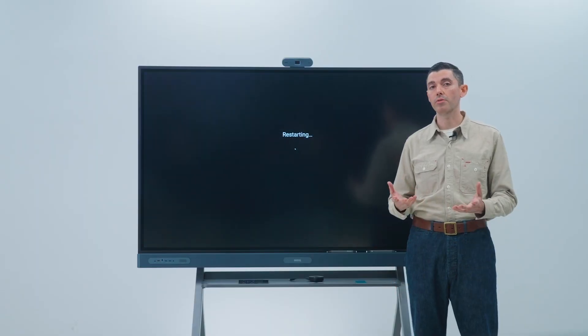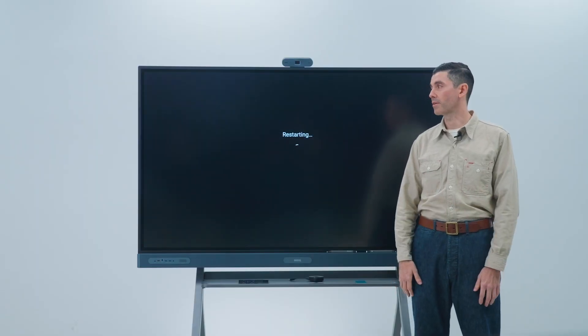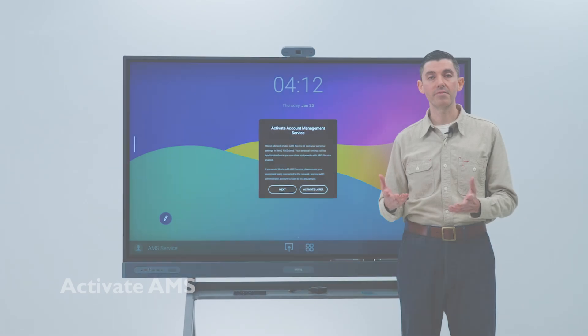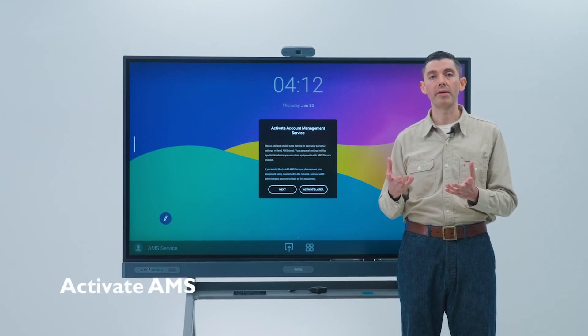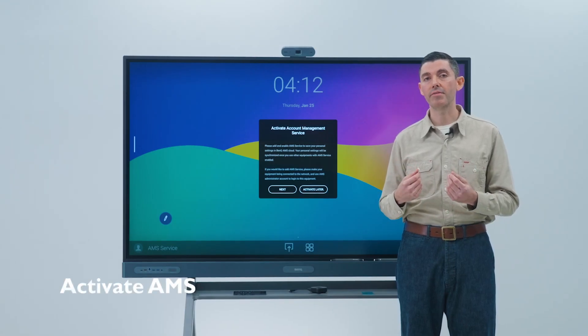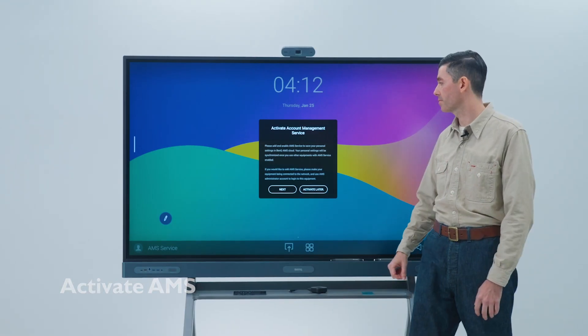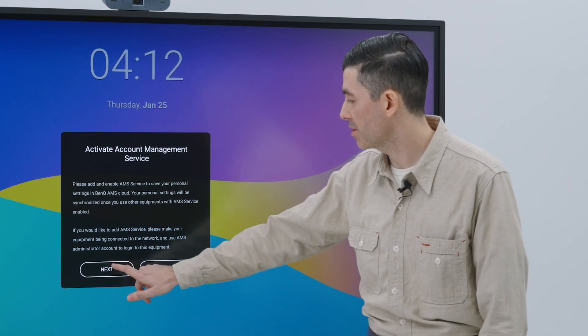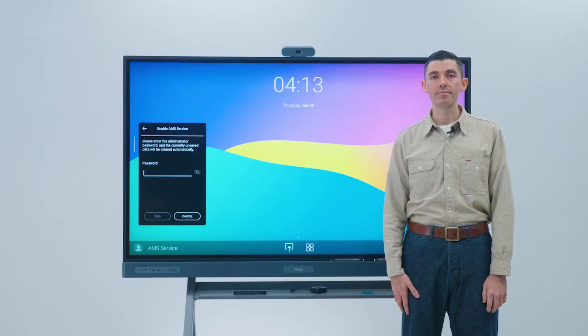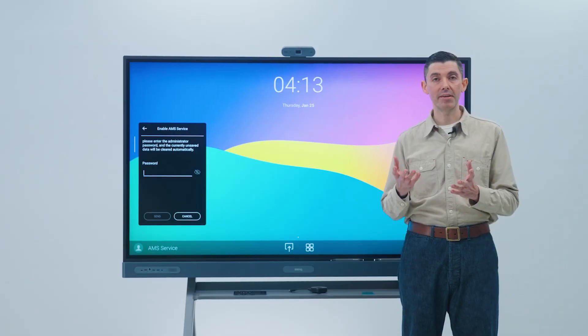The BenQ board will now restart. After the restart, you will be asked to activate our account management service. Simply tap next.